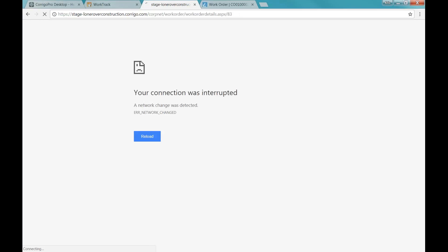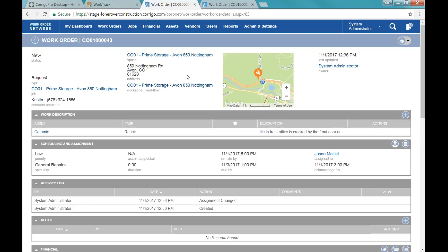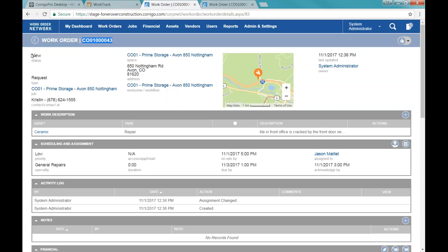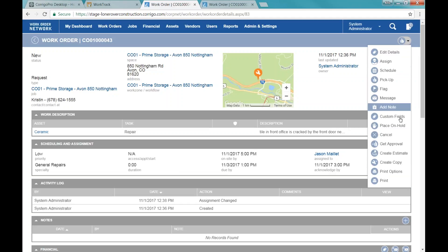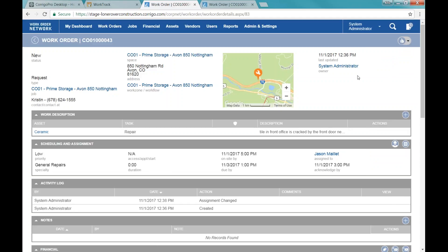I'm going to click on View Details, and that's going to take me into all of the details of the work order. At the top we'll see our work order number. We're going to see our status at the top left, the location information, and at the top right we have a dropdown for all the different actions that we can take on the work order.